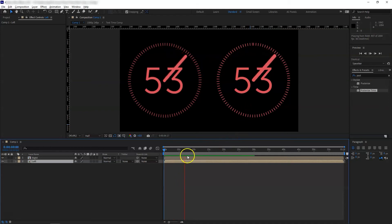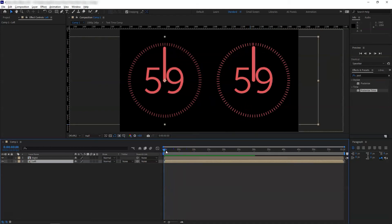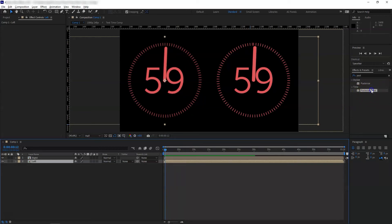What we'll do is go back here and add the Posterize Time onto the left-hand side composition. There we go. Now go into the Effect Controls.